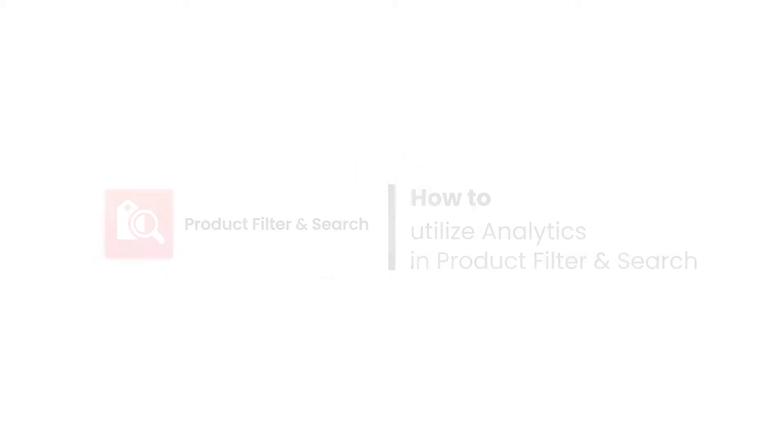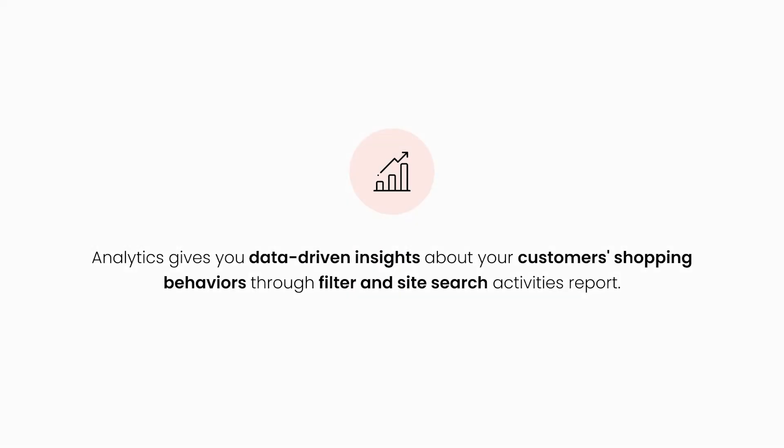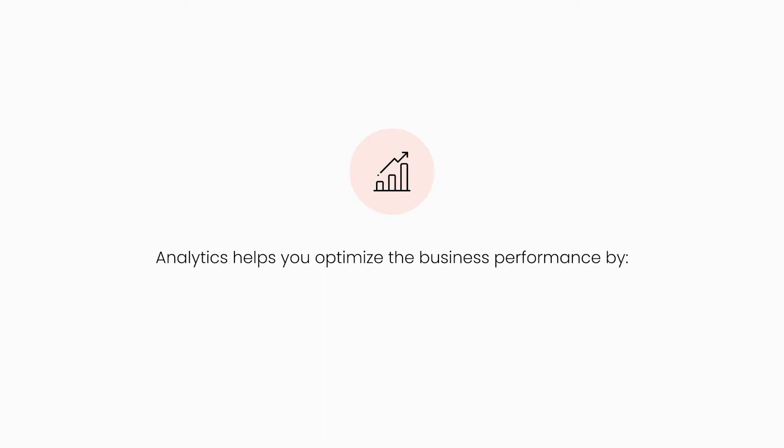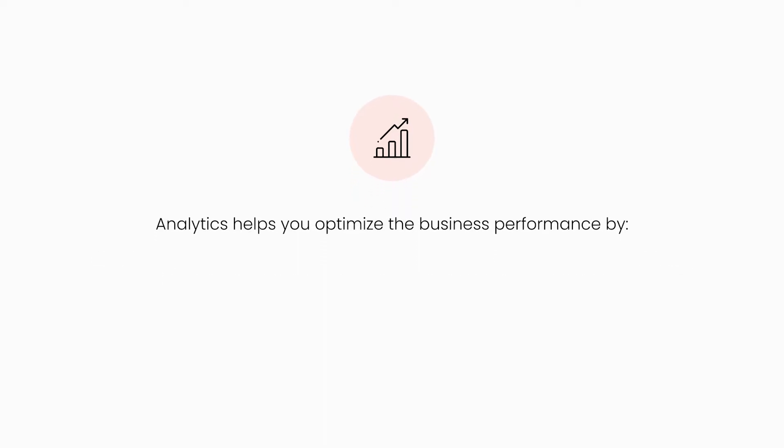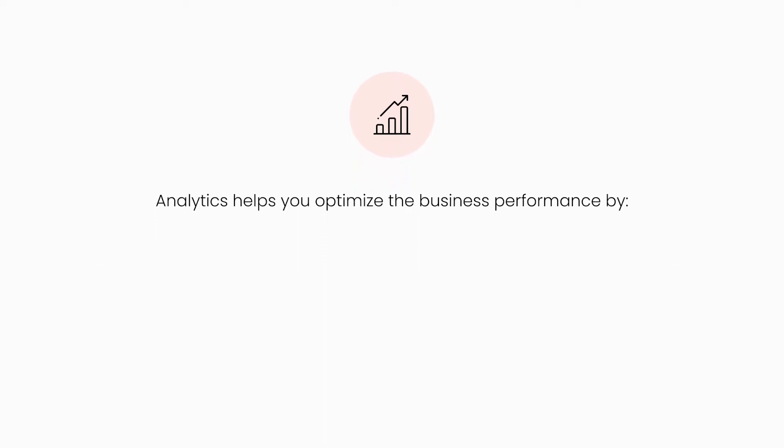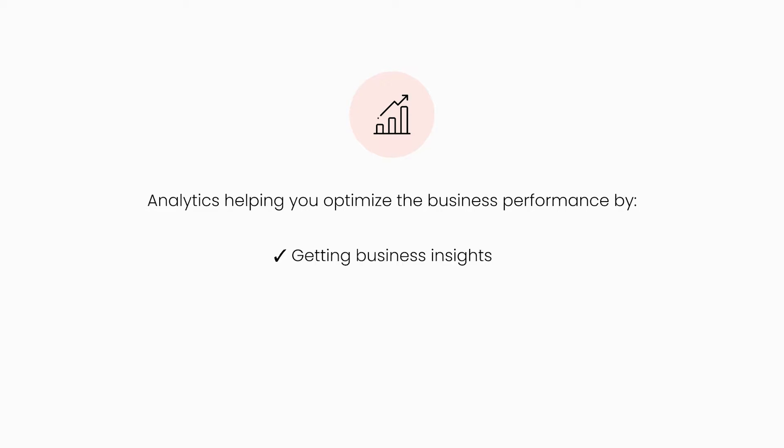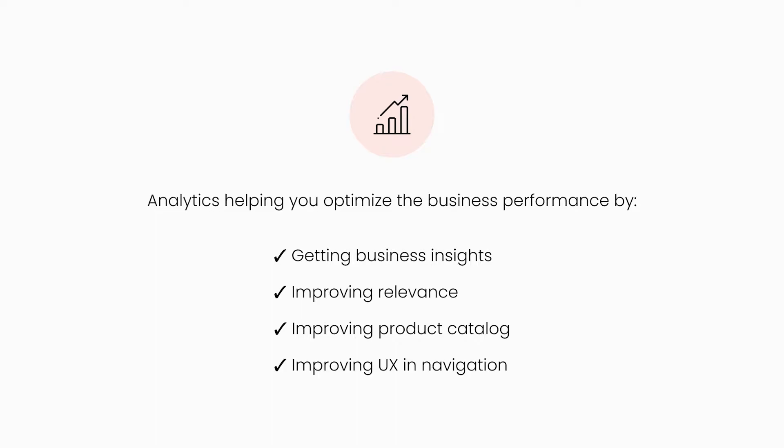Overall, analytics gives you data-driven insights about your customers' shopping behaviors, through important site search analytics and reports for collection filter activities. You can then turn these metrics into actions to optimize your business performance by getting business insights, improving relevance, improving catalog, and improving UX and navigation.